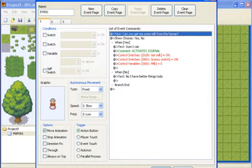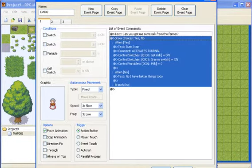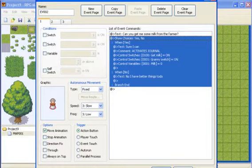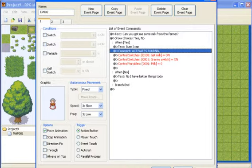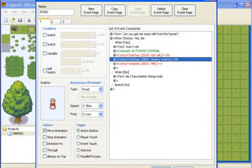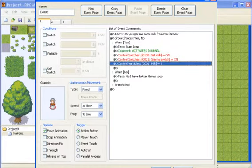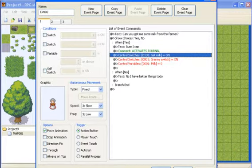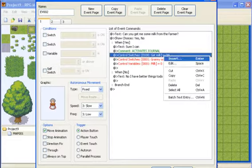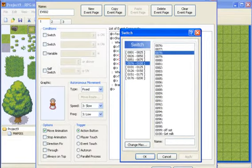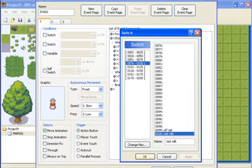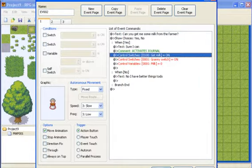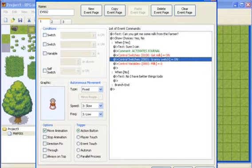So really all I did was I started off with the text saying if you can get me some milk. Then I just showed the choice of yes and no. If no you know he's a little bit rude and says I have better things to do. If yes then he says yes I can. It will activate the journal. So then I put the switch get milk on and the granny switch on and I put a variable of milk equaling zero. So for get milk on this will activate what the person or what is actually triggered in the script for the journal. So remember we have to start off at 100 so this is the first one so I put get milk on and that will bring up the first thing that's in the journal. Then I put the granny switch on to go to the next event.